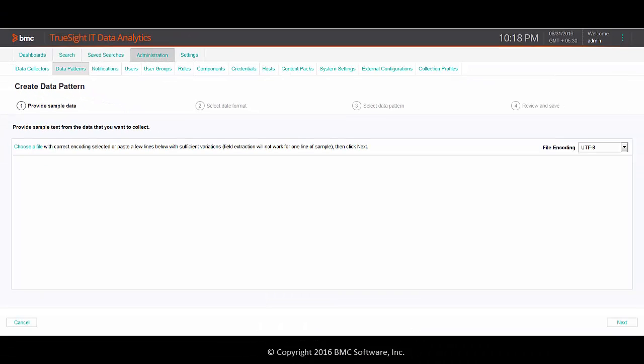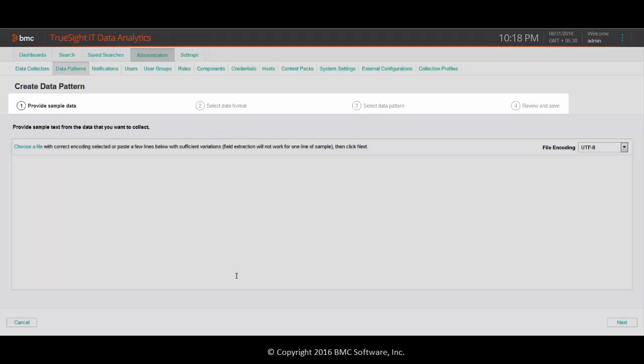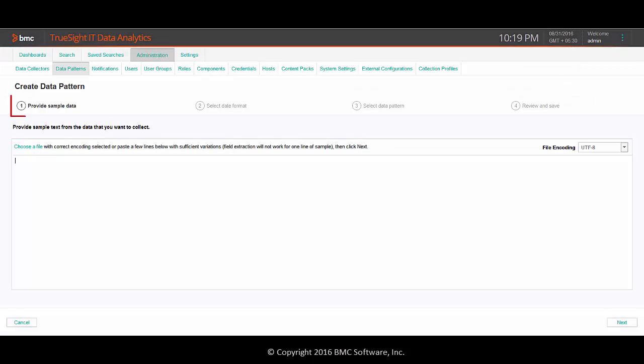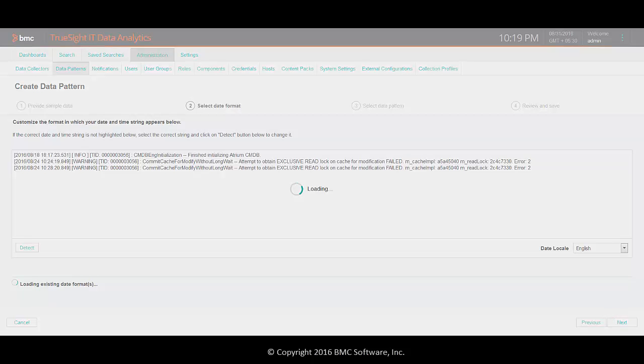You see a wizard displaying various steps involved in the creation process. Step one involves providing sample data. I'm going to paste some lines as a sample data. Now let's proceed to the next step.